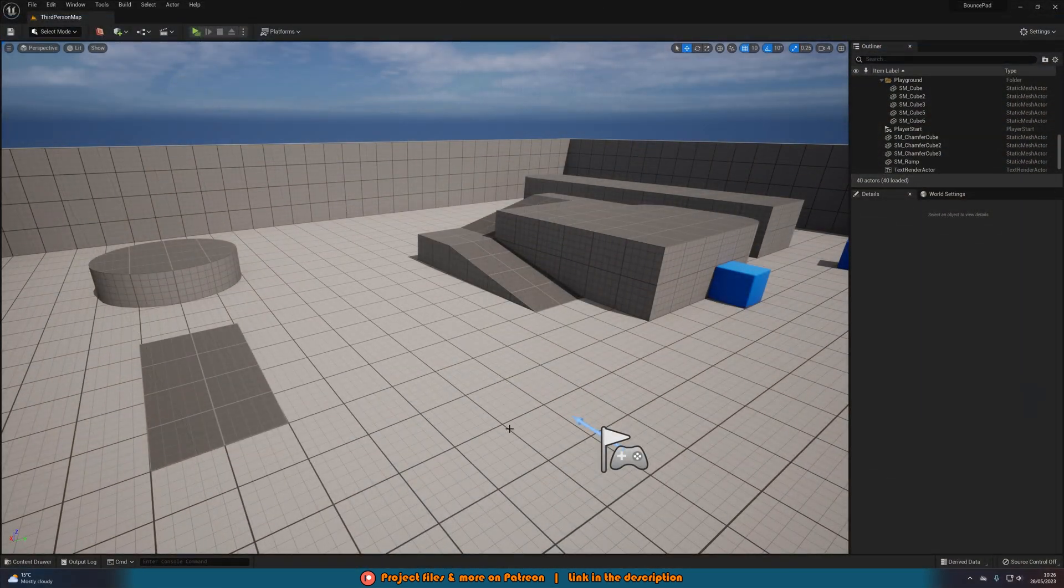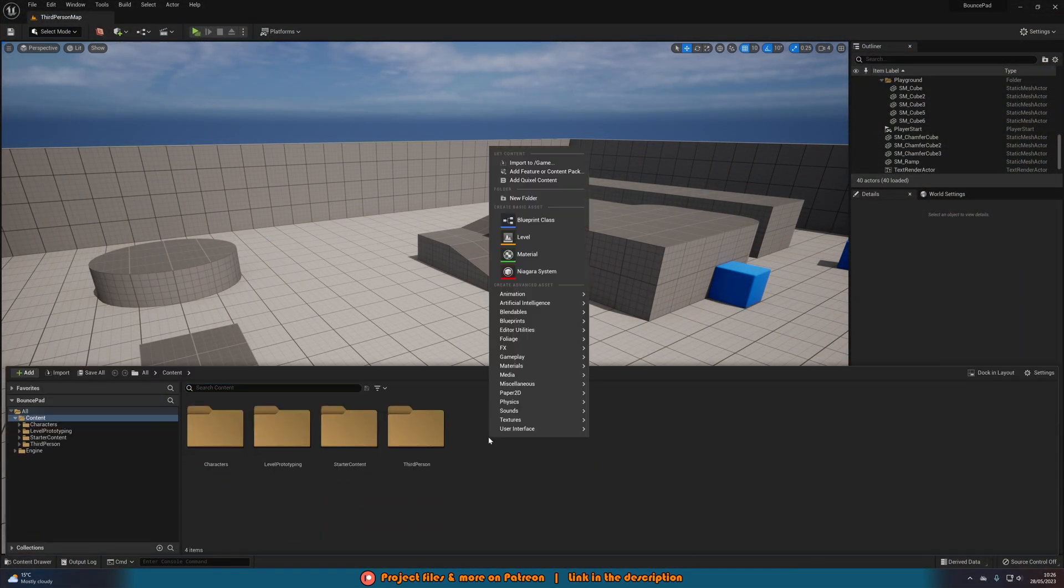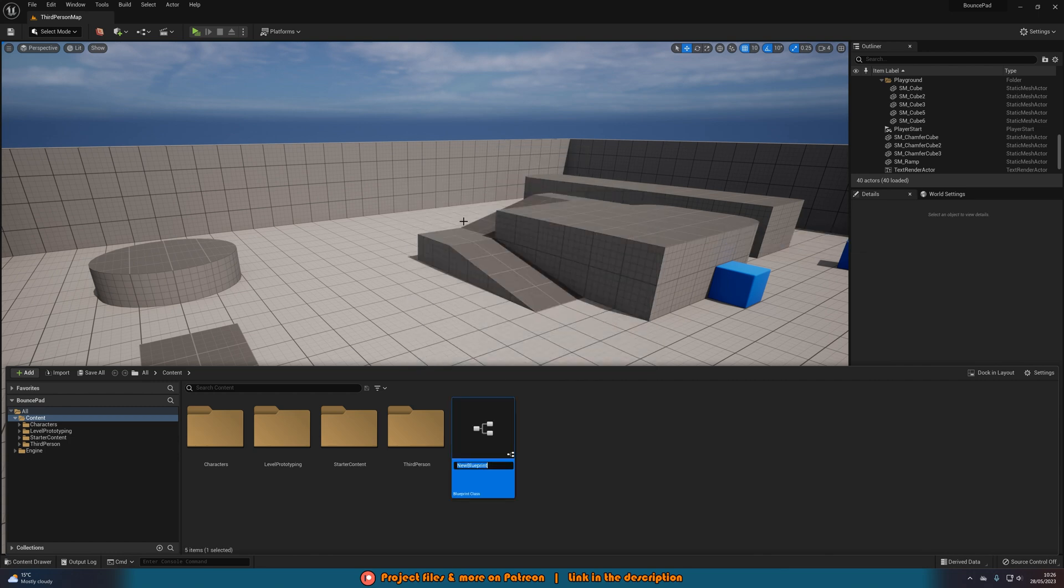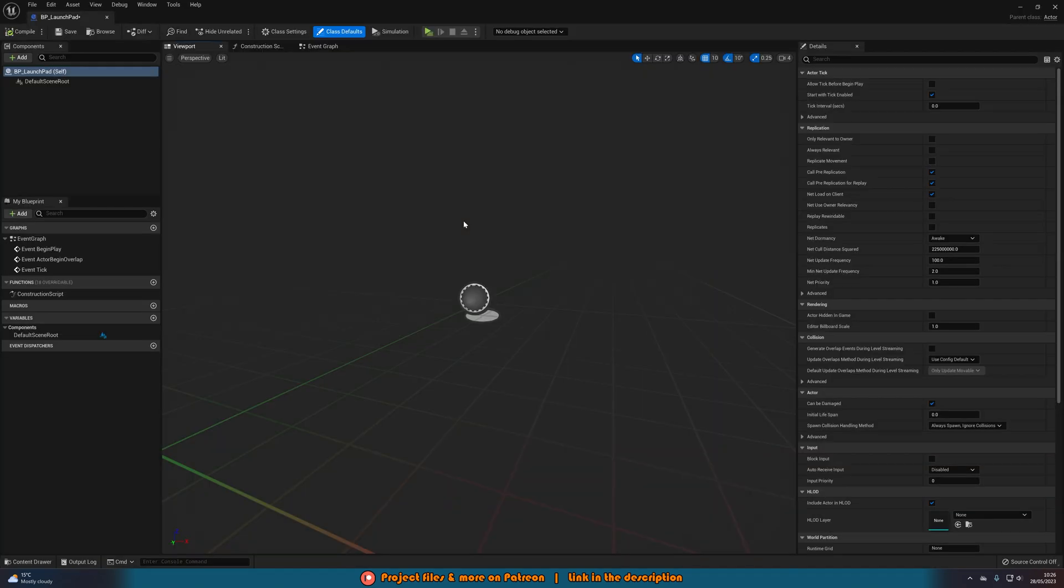The first thing we want to do is go into our content browser, right click, create a blueprint class, and we want to create an actor. I'm going to name this one BP underscore launch pad or whatever it is that you want to call it. I'm opening it up straight away.